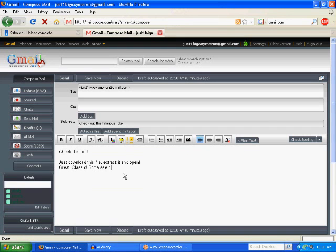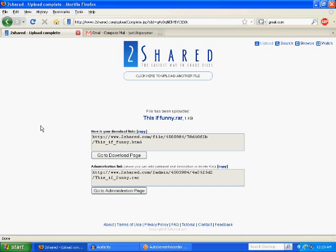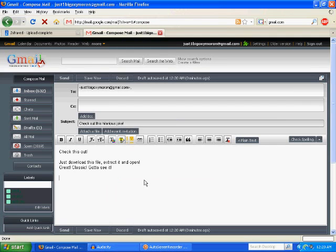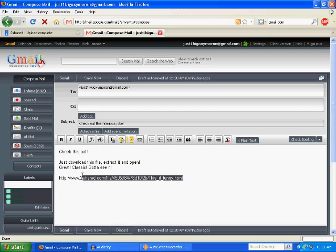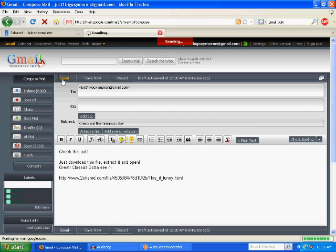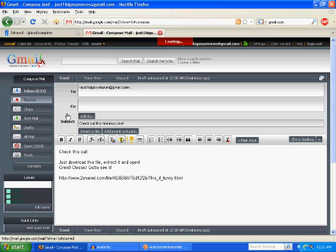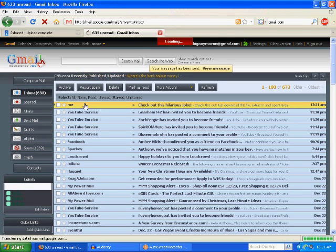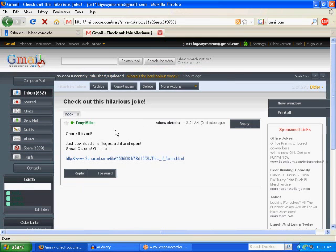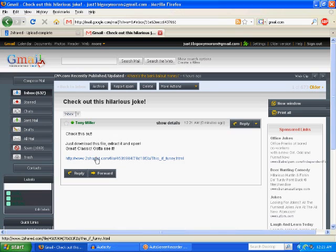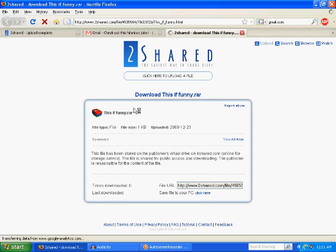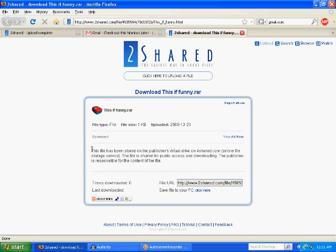So subject, check out this hilarious joke. And I'm going to say check this out. And I'm going to say just download this file. Extract it and open. Great. Classic. Gotta see it. So, hopefully by now your friend will have wanted to see your file after you tell them so much amazing things about it. Then it's going to give you your upload complete on 2shared. You're going to take that and copy it right over into here. So, they're going to have this email sent to them by you.